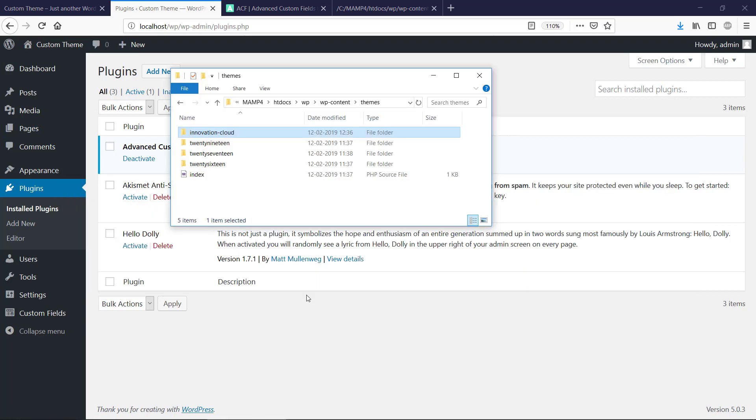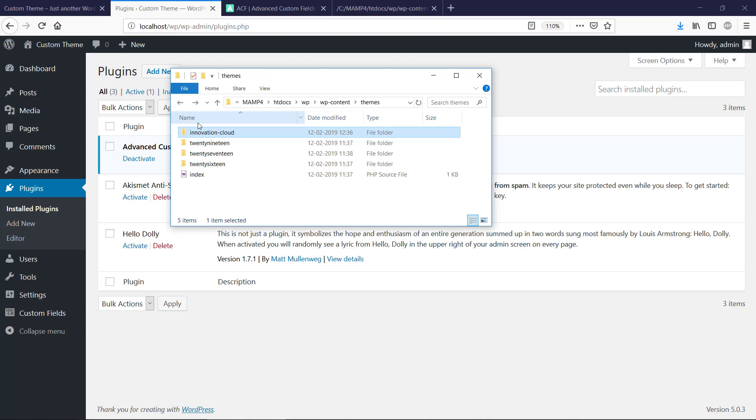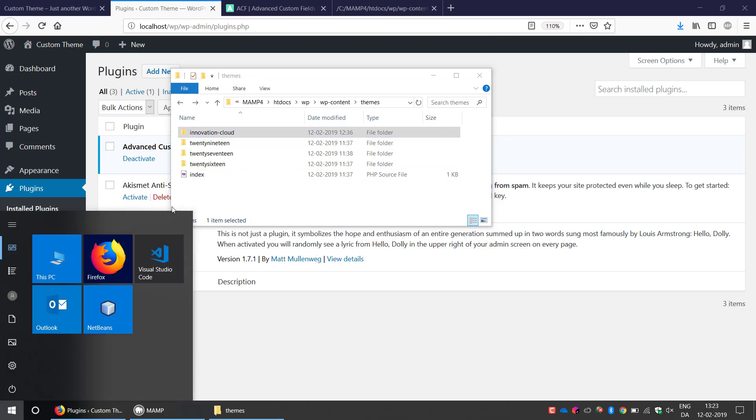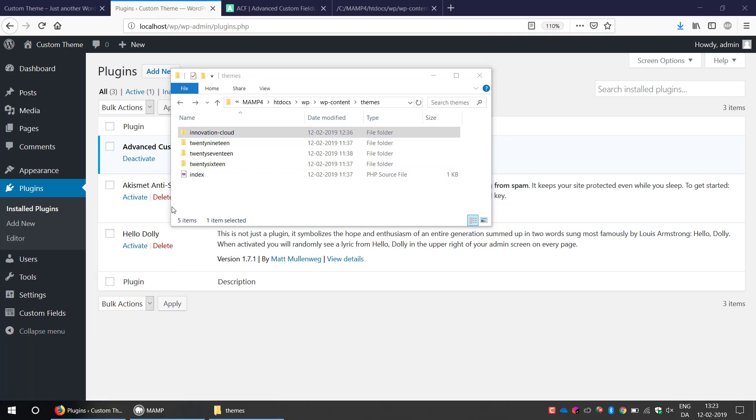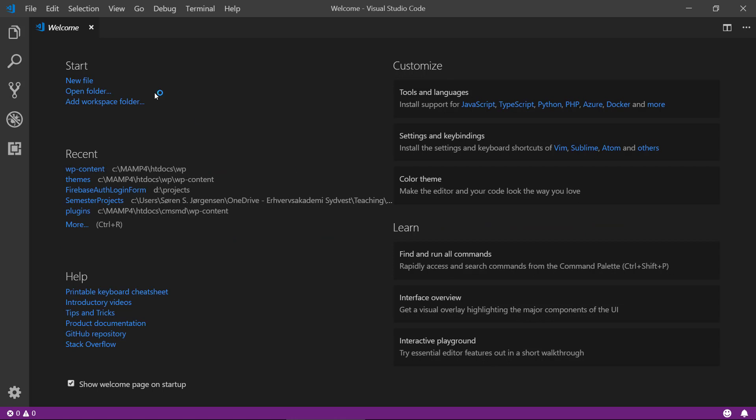Let's have a look at our new HTML template. I just copied the index file and the style into the WP content and themes directory.